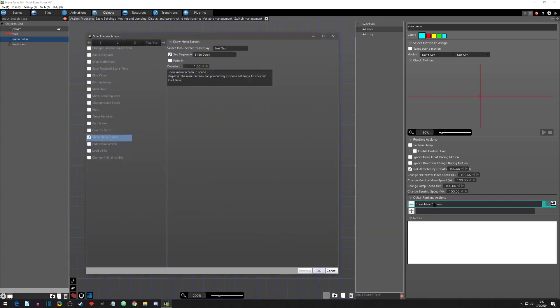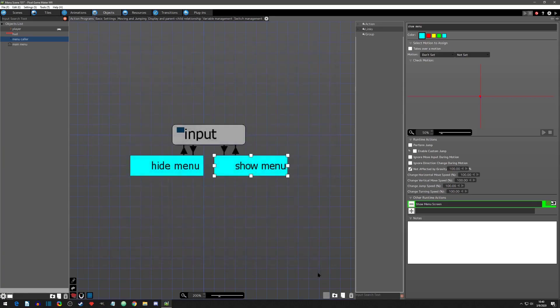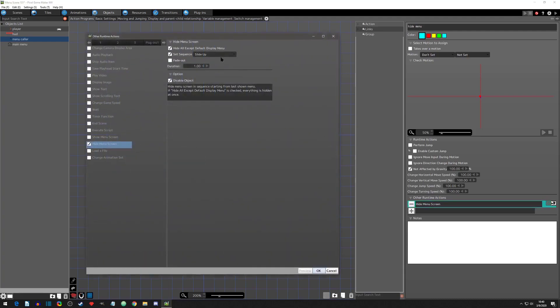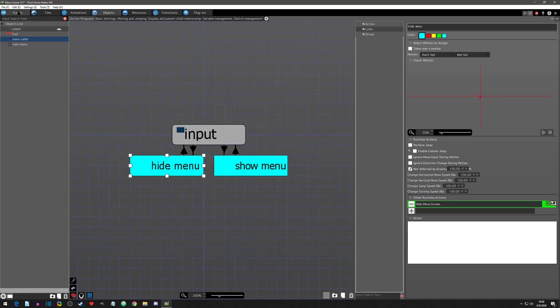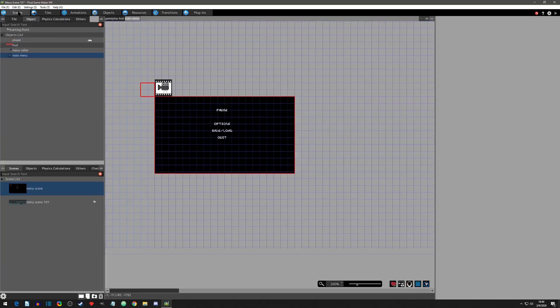I have an object name menu caller. When I press start, it uses show menu screen to display main menu. When I press select, it uses hide menu screen to remove all menus except the default. I need to place this menu caller in a scene that will always be active.